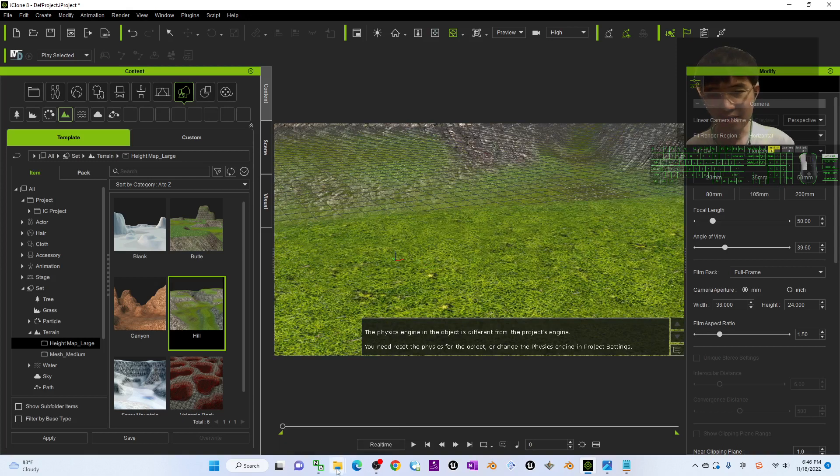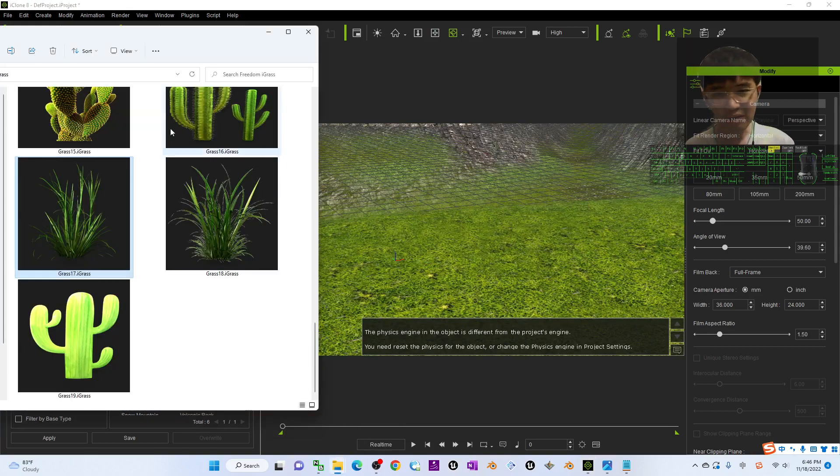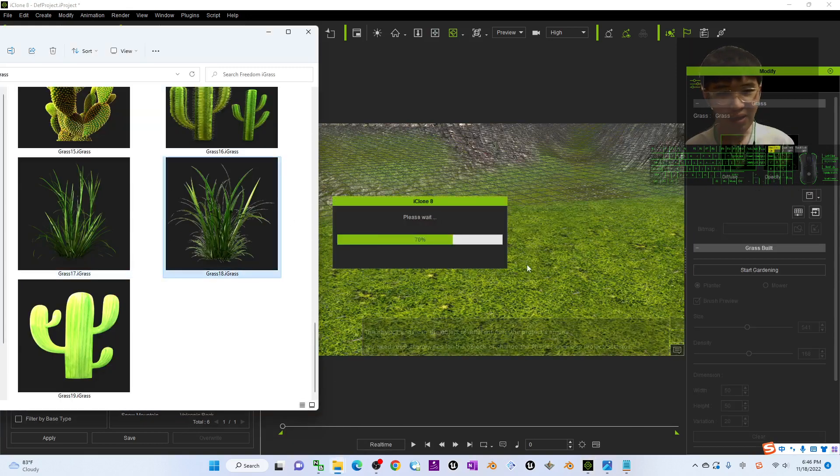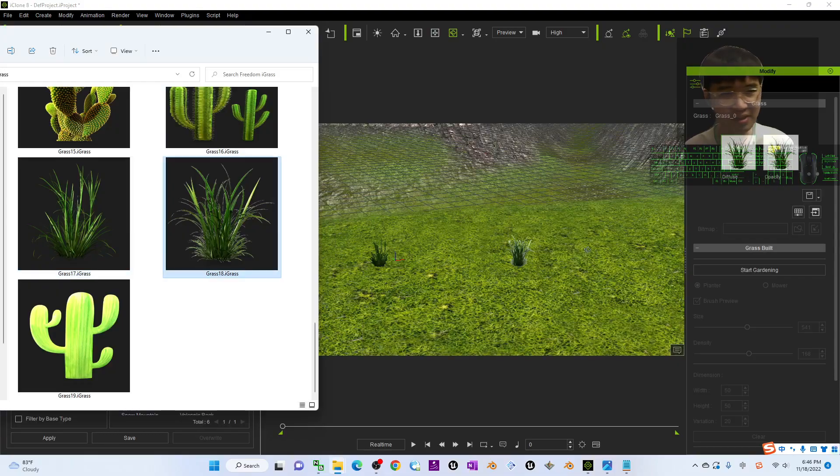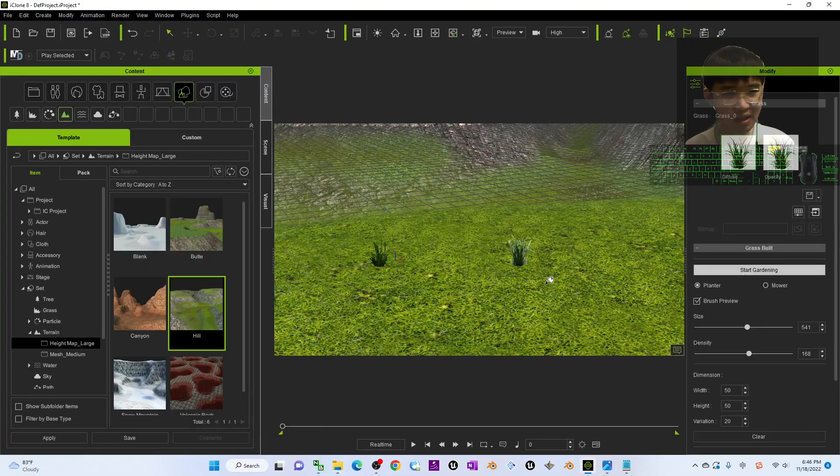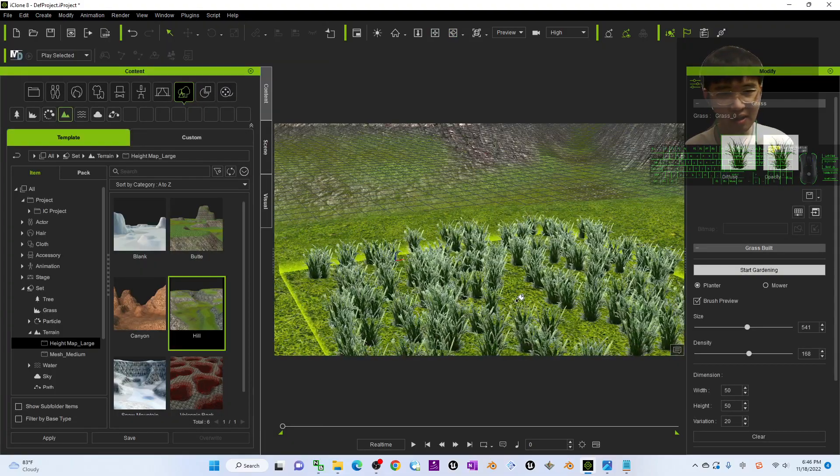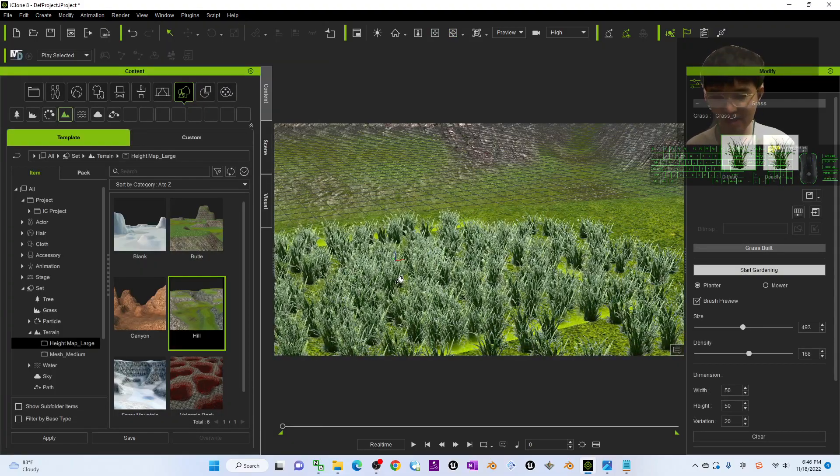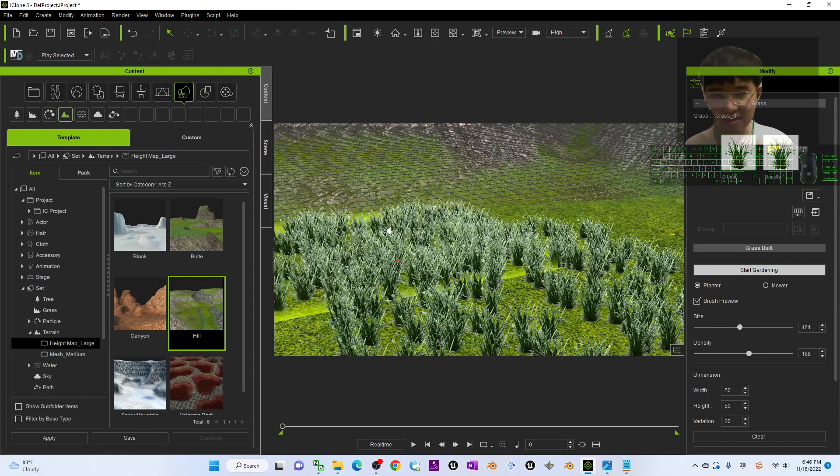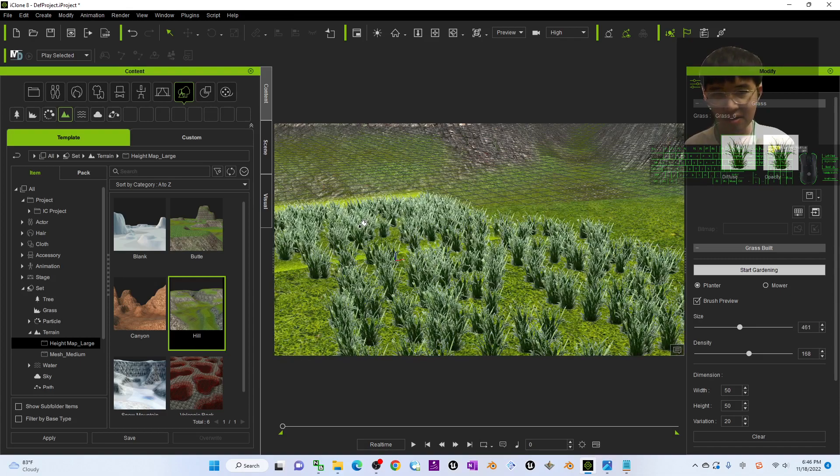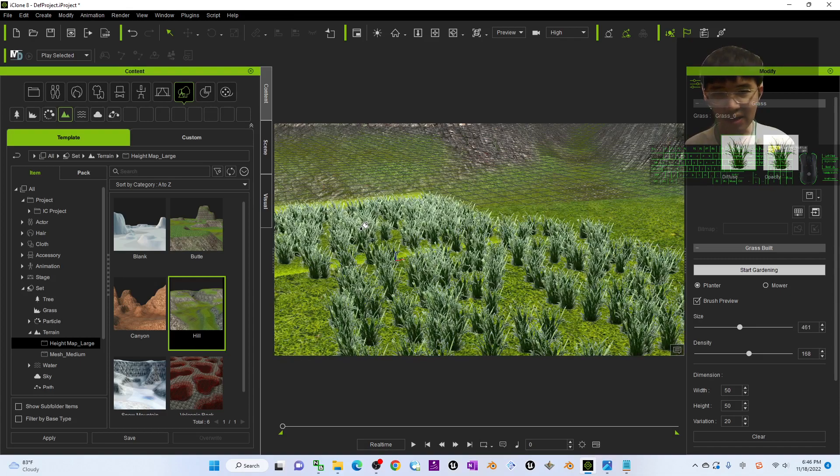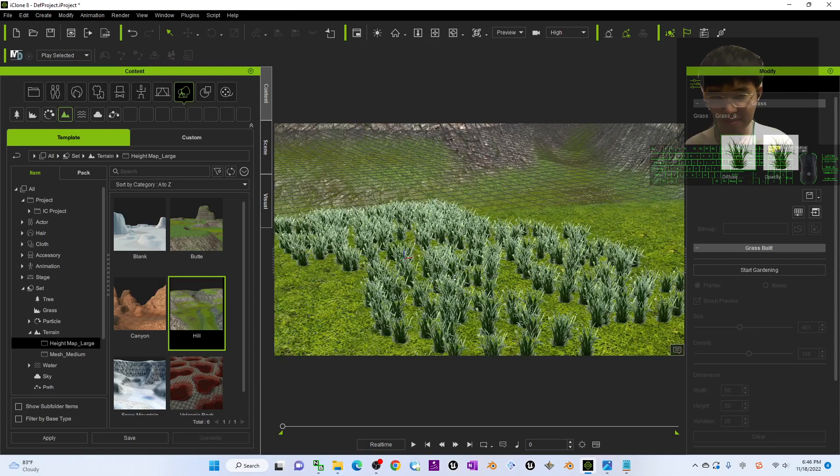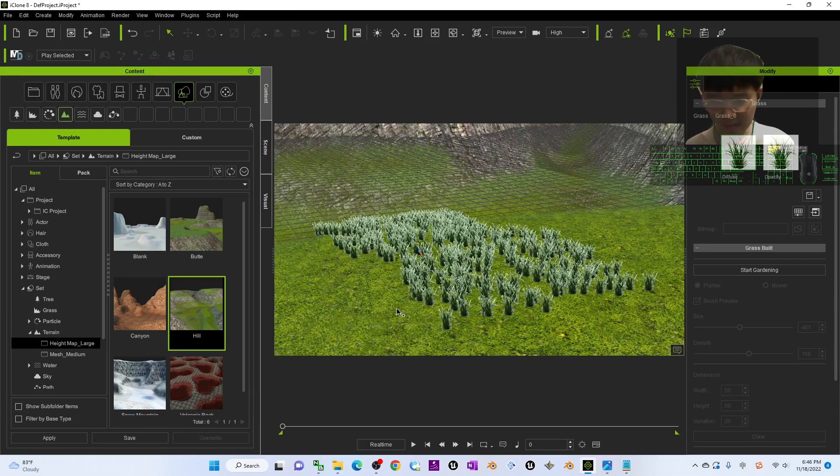For any of the eyeglasses you drag in, you can plant on the terrains. If you click start gardening, it automatically can just farm on the terrain. Now you can see it automatically follows the terrain.